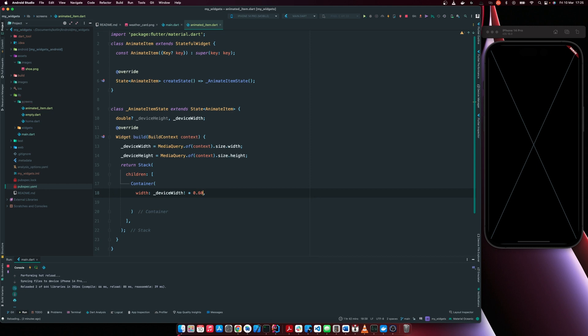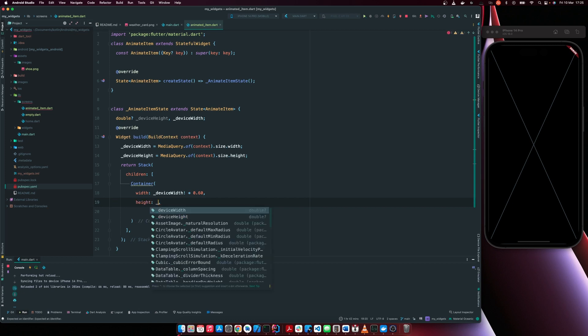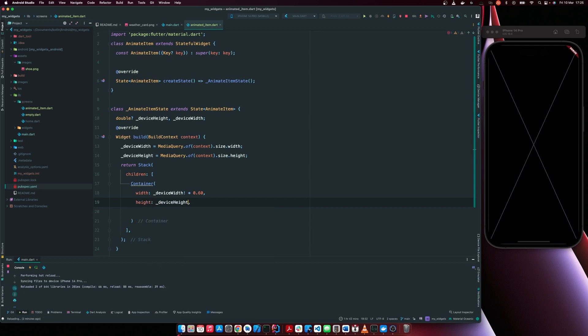Then the height is going to be 30%. So it's going to be 30% of the height.